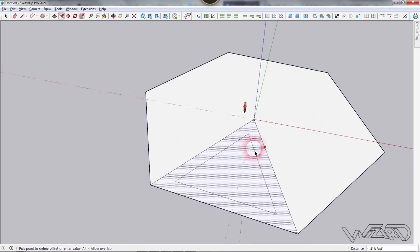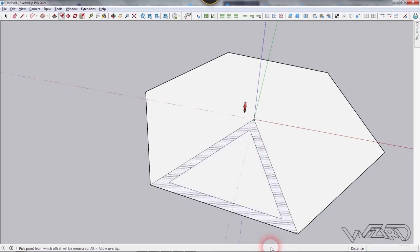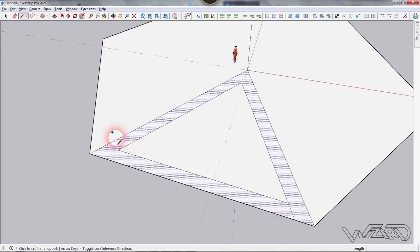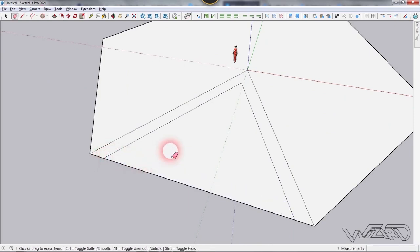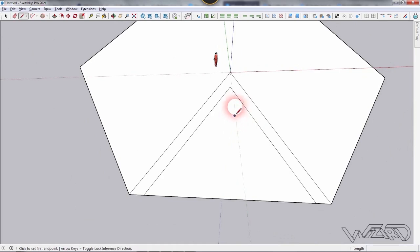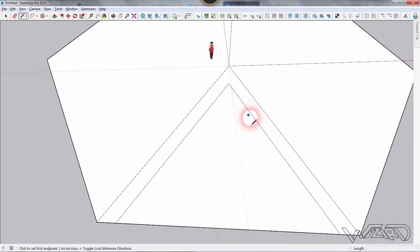Now we need to offset this face. Let's offset it and type 3.5 feet — you can offset any amount you want. Extend this line from this point parallel to the edge, and do the same on the other side. Erase this line, then create a horizontal line parallel to the X axis and click here.